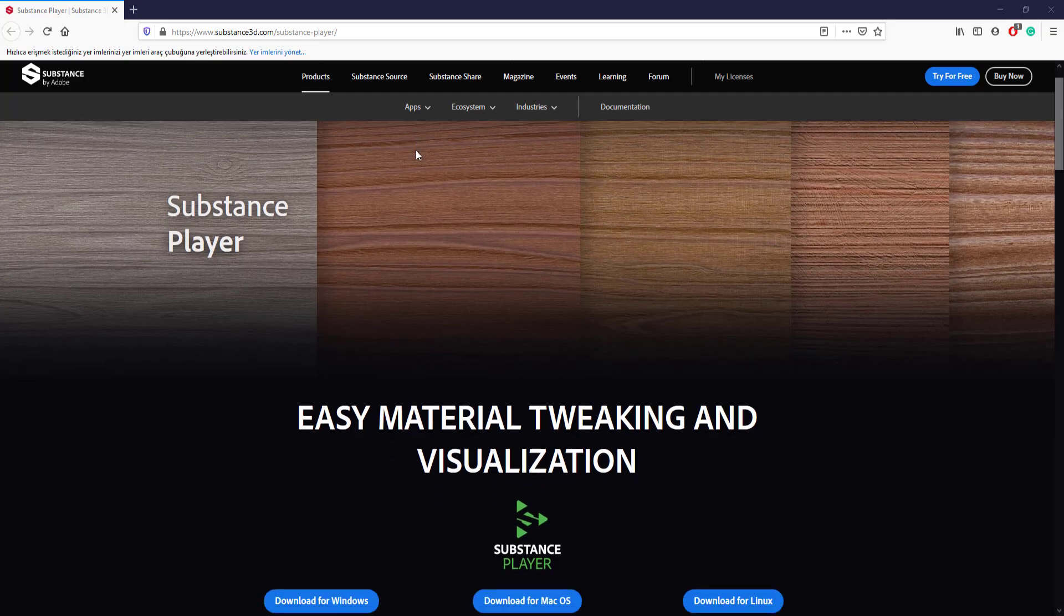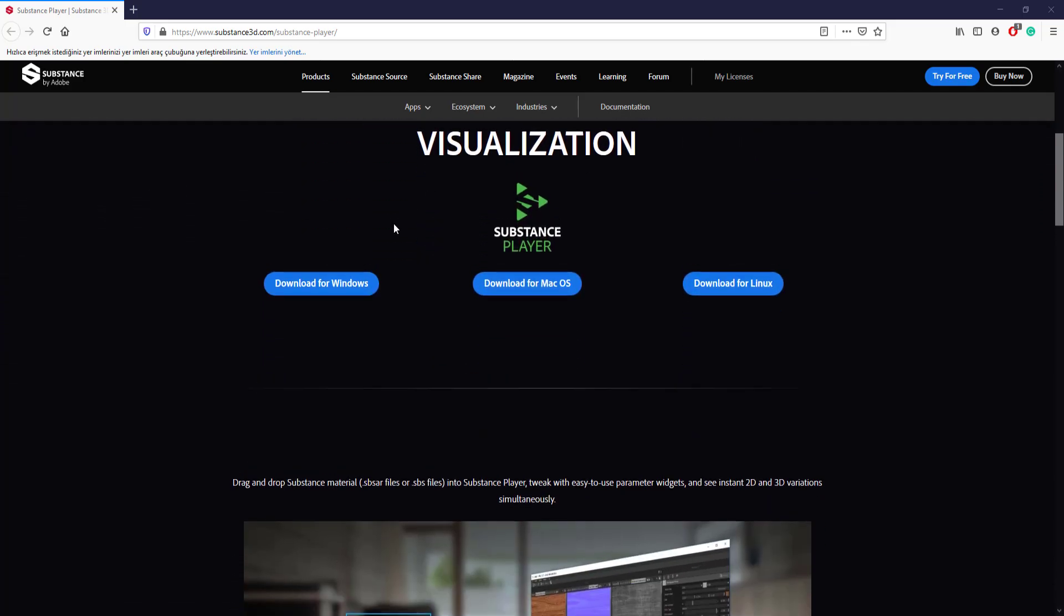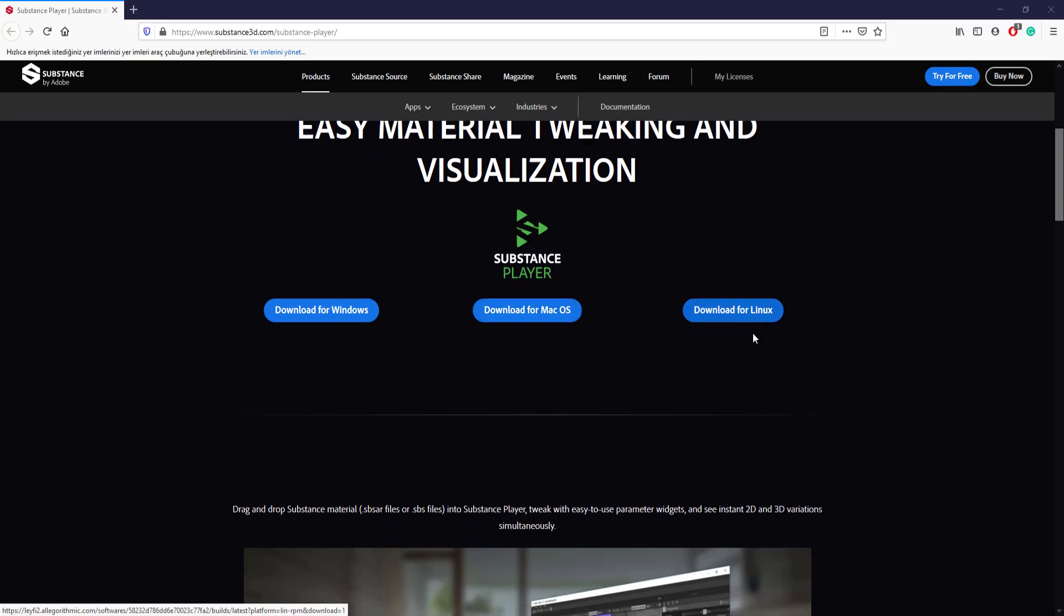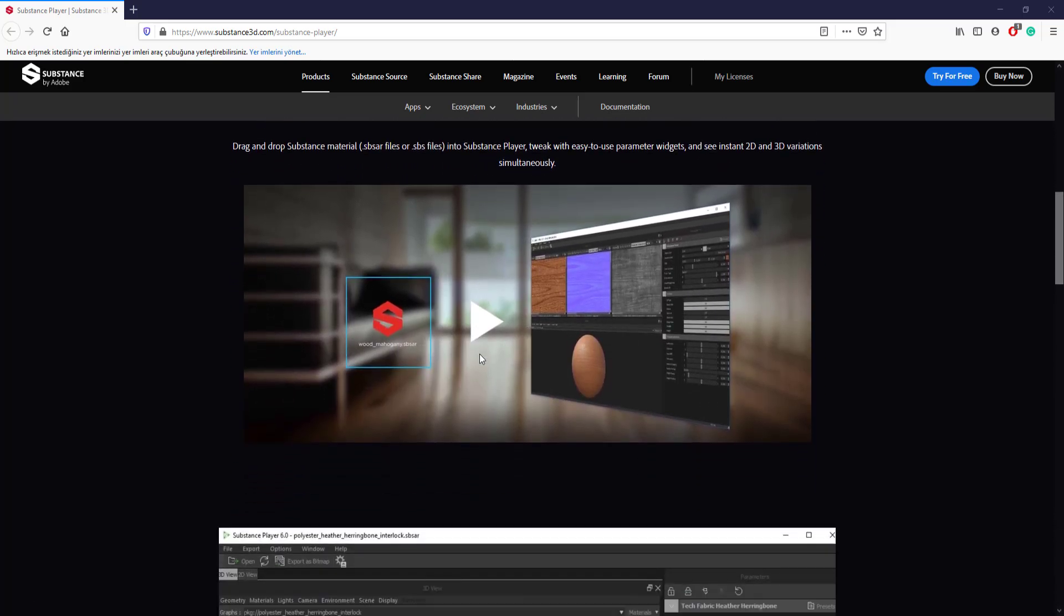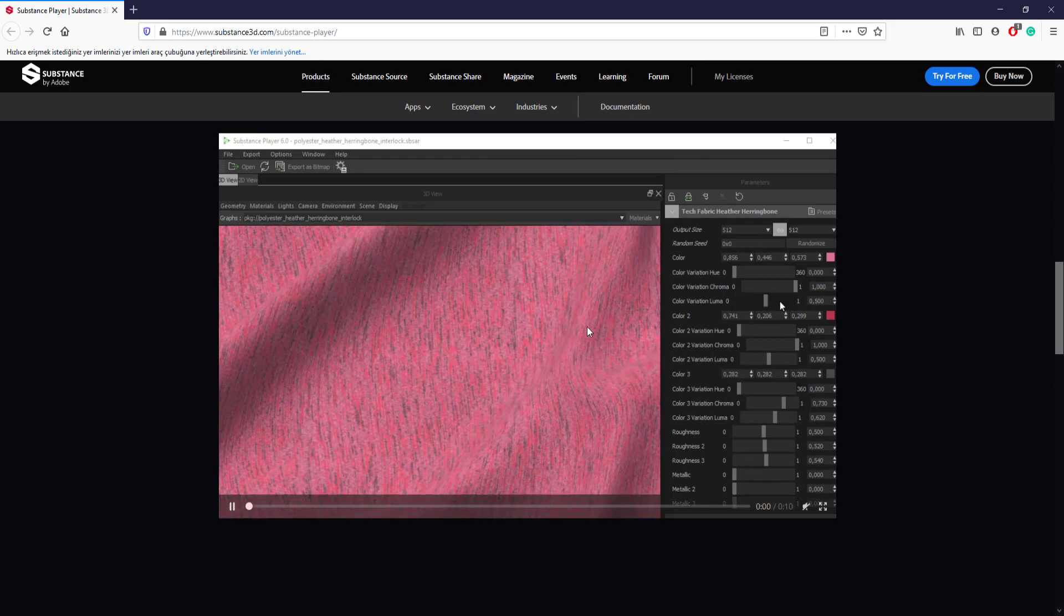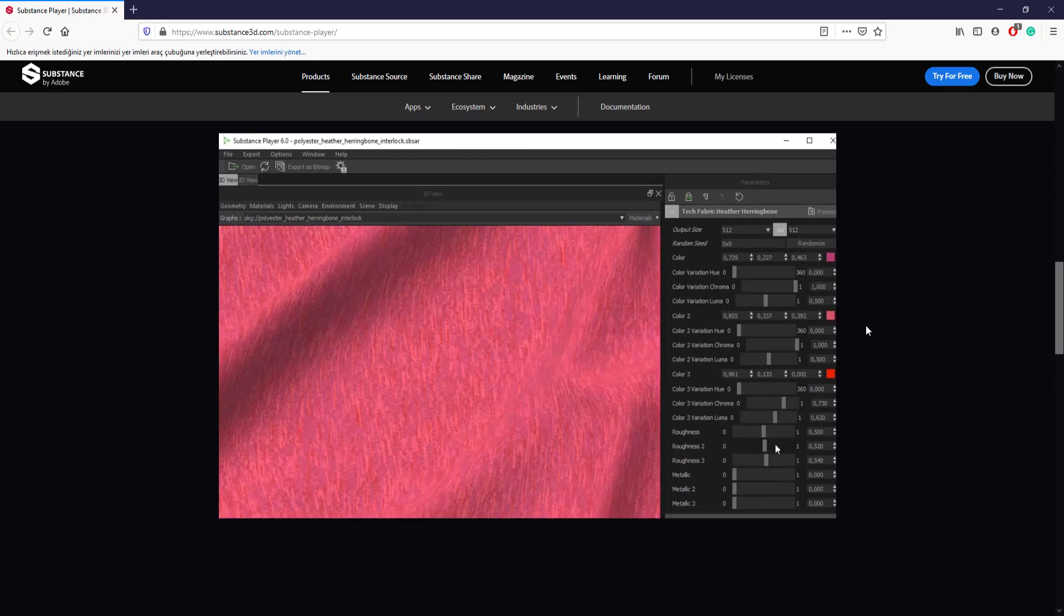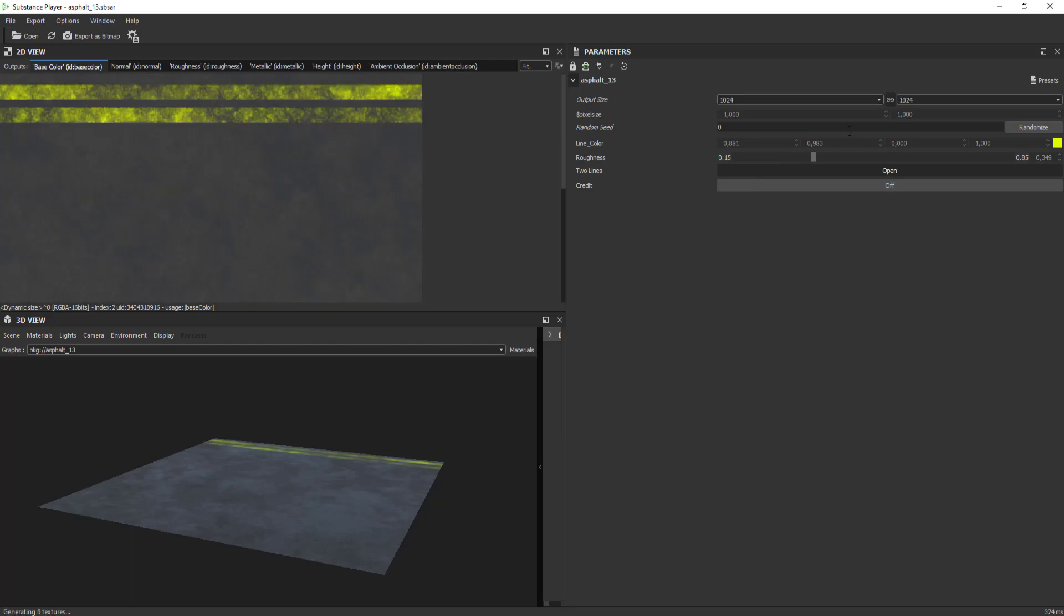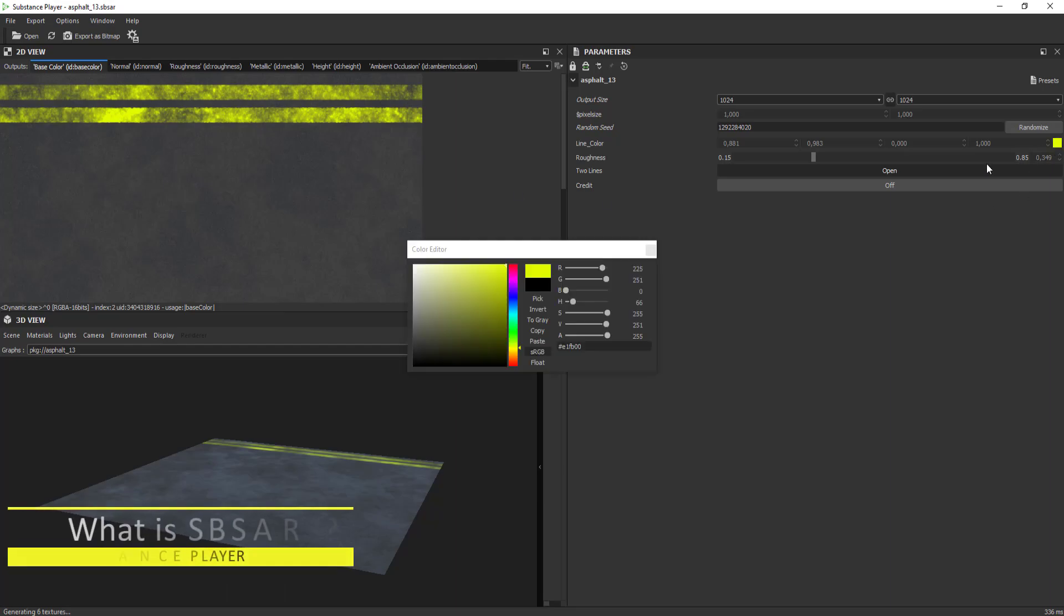Substance Player is a software which lets you customize textures and materials using only sliders and buttons. Enter the link below and click download based on your operating system. You are ready to go! Substance Player is a free software but you need a substance archive.